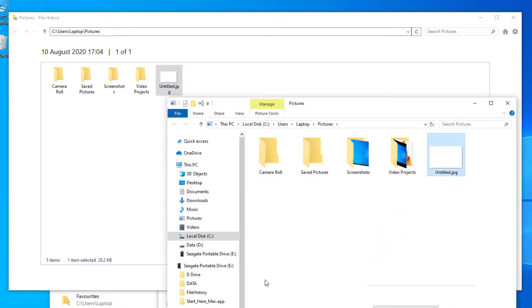And that will bring the folder back up and you can see that the jpeg file has now been restored.